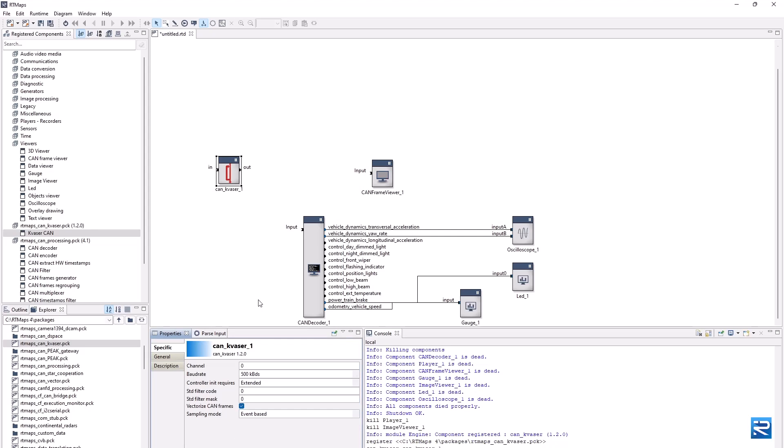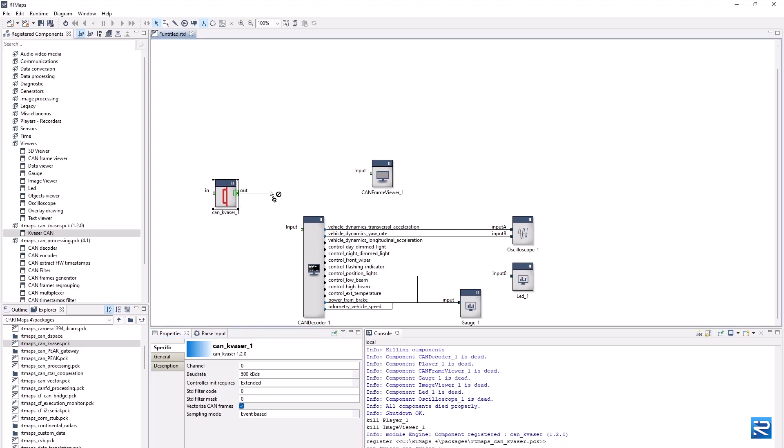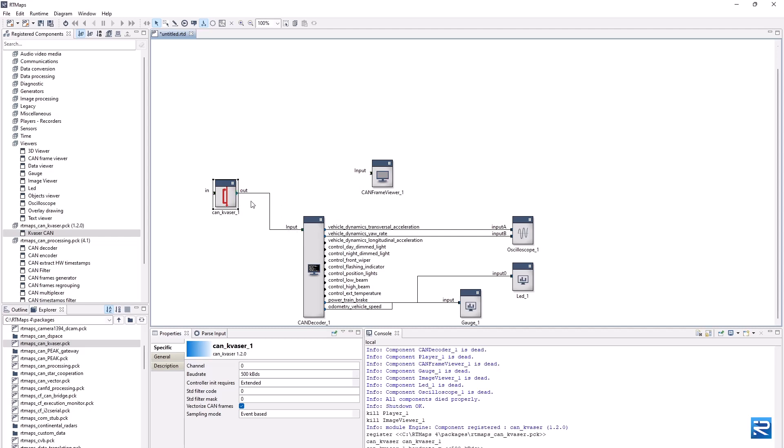This way, we get our CAN frames acquired from the bus, and we can connect this stream to the CAN decoder and the CAN frames viewer components.